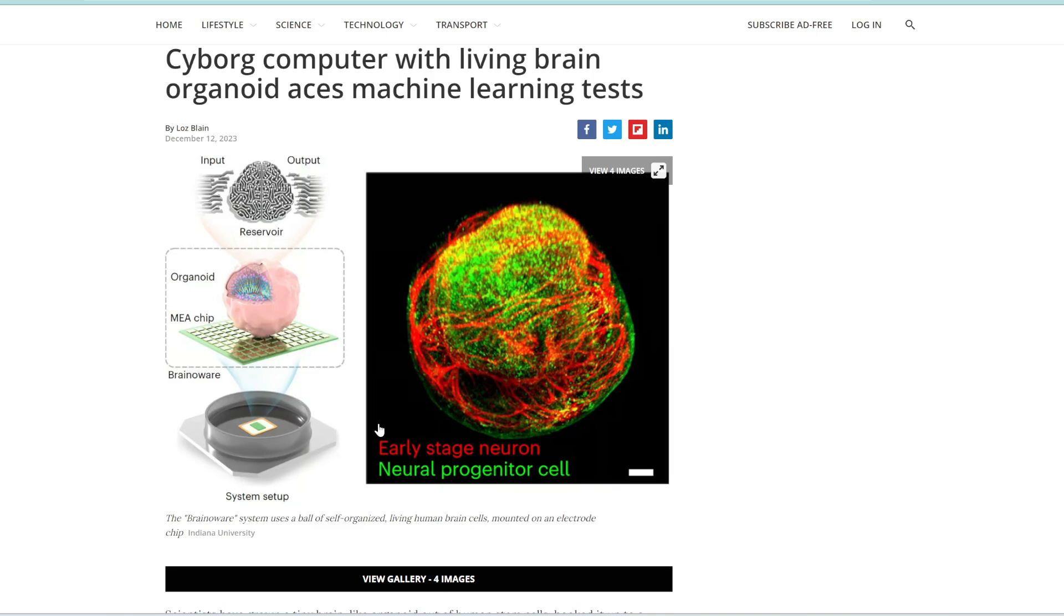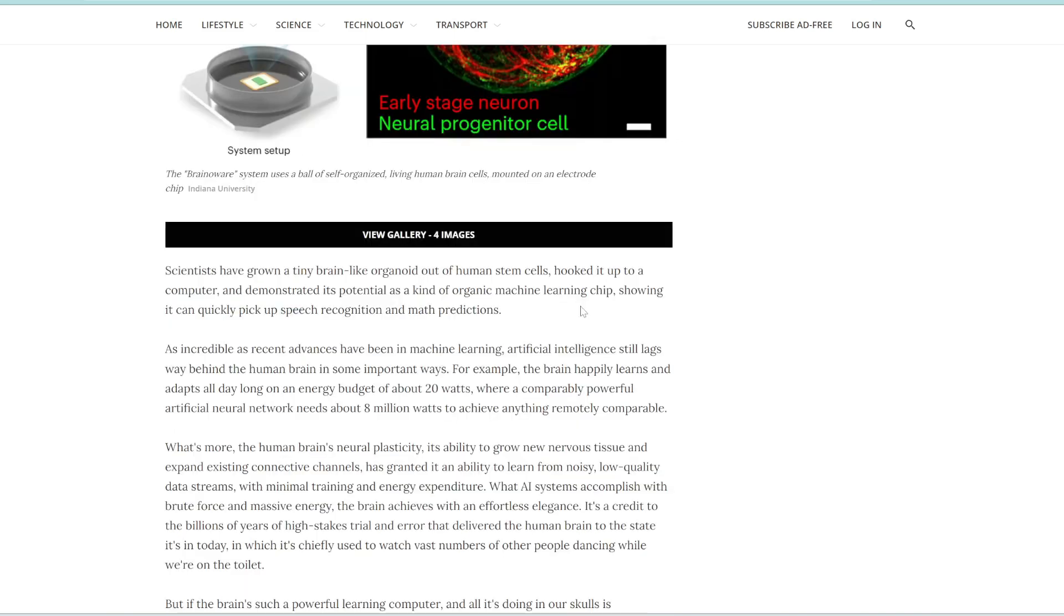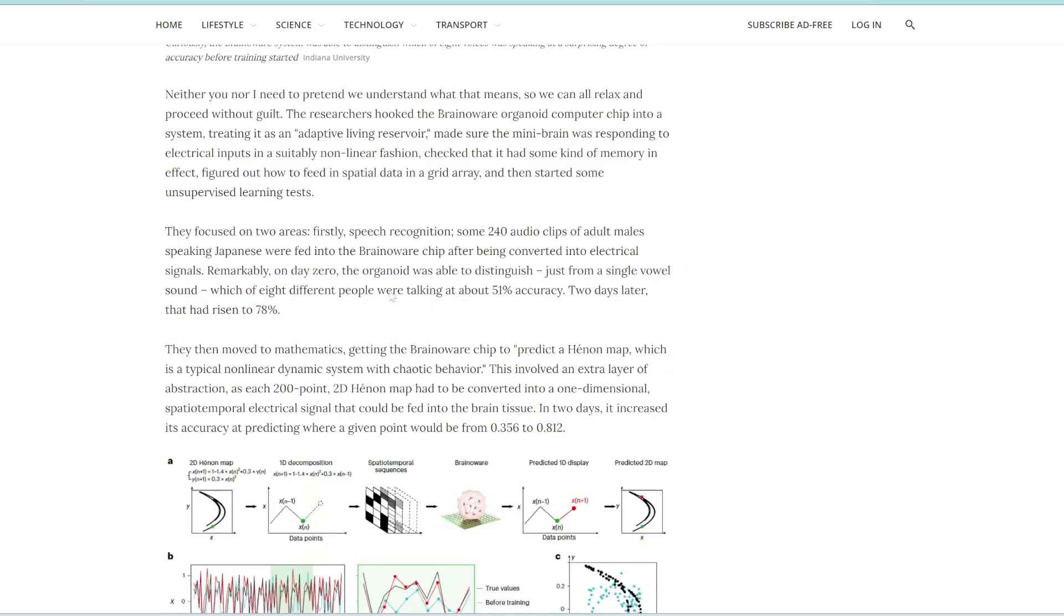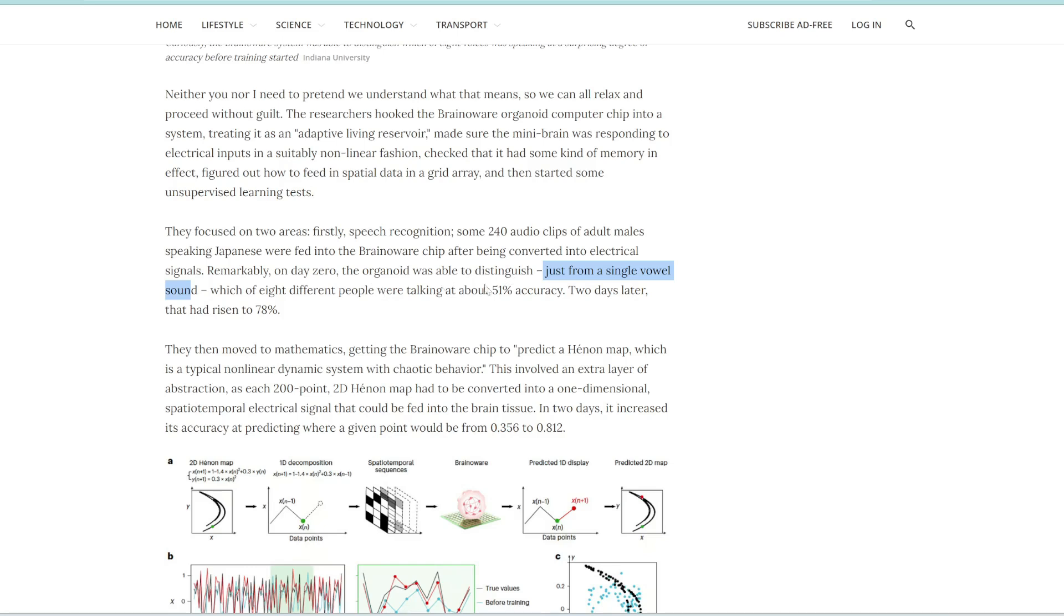But these researchers took it to another level. So they connected this living human brain in a lab with a silicon chip to create this biocomputer. And it turned out that this organic machine learning chip could really quickly learn speech recognition and math predictions. So it was first sent around 240 audio clips of adult males speaking Japanese. And then just on day zero, just from a single vowel sound, it was able to distinguish the speaker with 51% accuracy. And this is just day zero when it starts to learn for the first time.